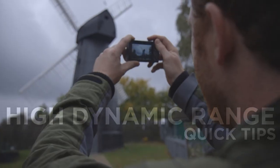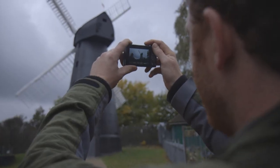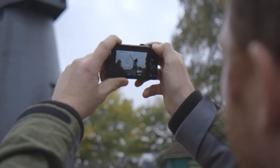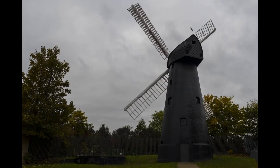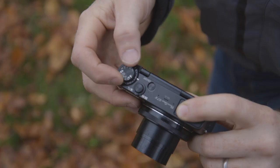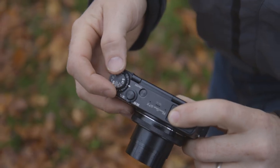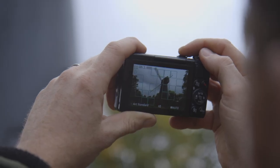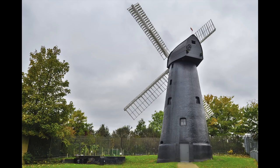With a high contrast scene, it's difficult to photograph everything exposed correctly. Here I've needed to make the choice between exposing for the windmill or exposing for the sky. But by selecting HDR mode, the camera allows you to see the detail in both the sky and the windmill.